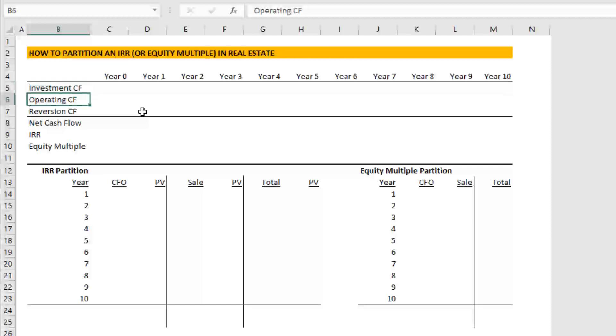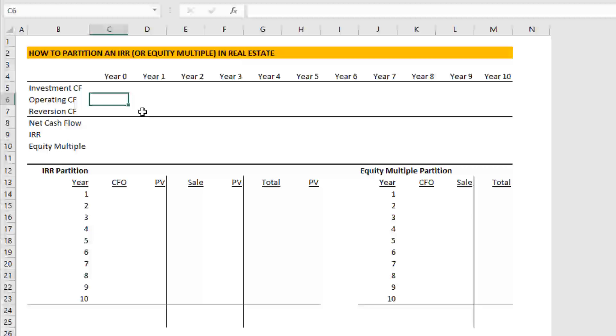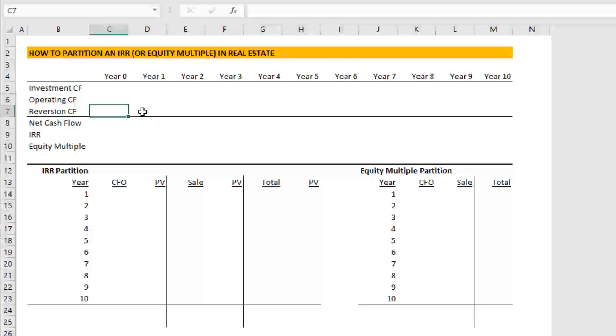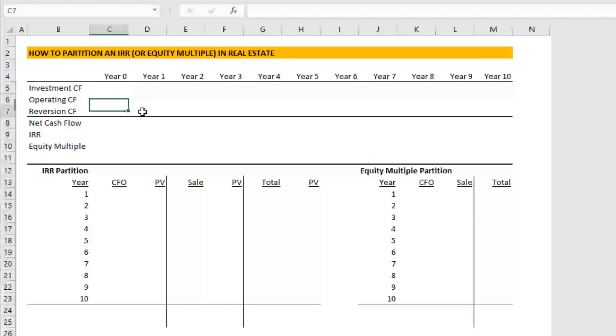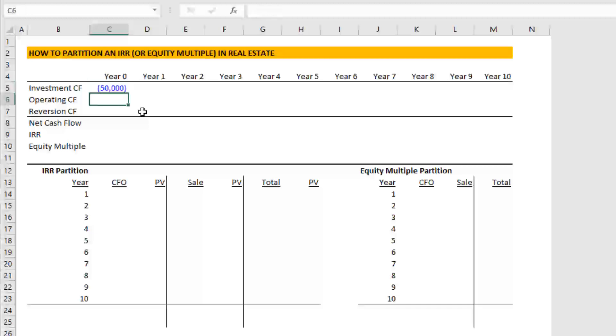Your operating cash flows are the income generated by the property. And because you spent the investment cash flow, you get hopefully this positive cash flow of income, we call those operating cash flows. And then we have reversion cash flows, which is the value of the asset generally at sale. And in most cases, that's a return of any capital that was invested as part of your investment cash flow, together with some appreciation, or value growth over the analysis period. So here, let's assume that we'll spend 50,000 to acquire this property.